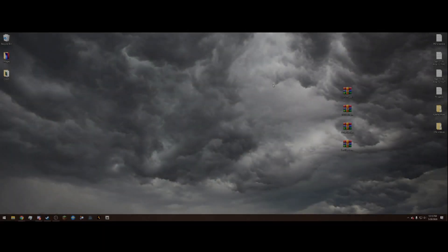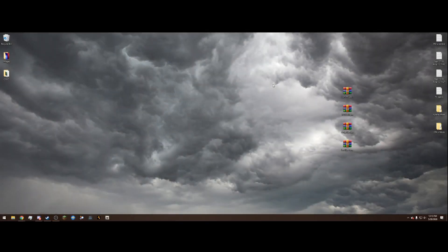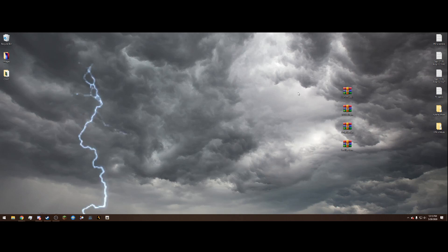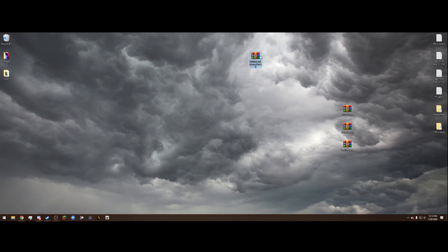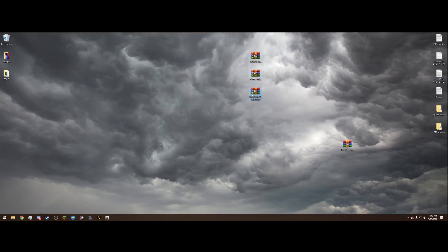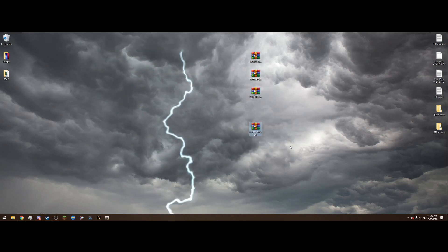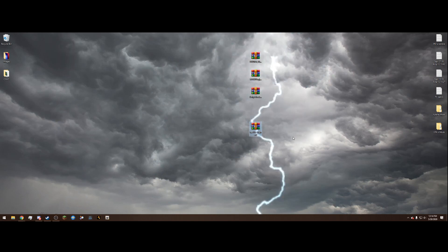Pretty recently LSPDFR got an update, as well as RagePluginHook and ScriptHookV — in fact, two days ago. So we need three files: LSPDFR 0.4.7, RagePluginHook 1.78.1, and ScriptHookV 1868.4. We're also going to install the Simple Trainer because it's extremely simple to install and very useful.